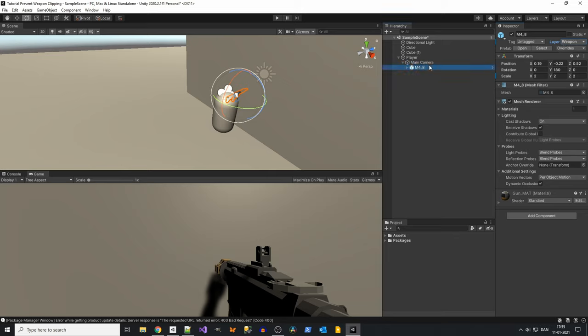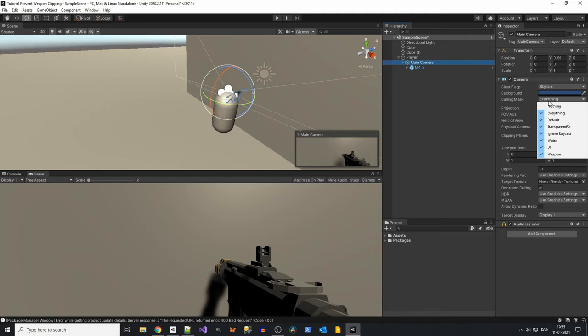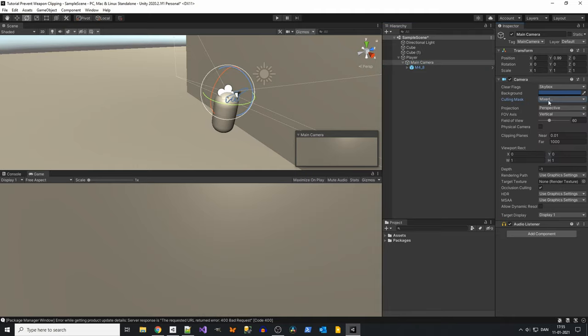Now select your main camera. In the culling mask setting, deselect weapon. Your weapon will disappear.